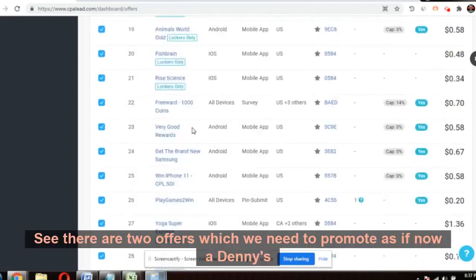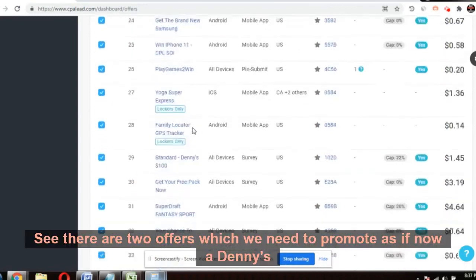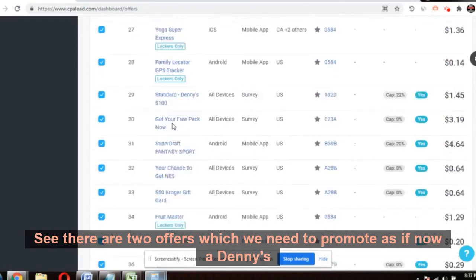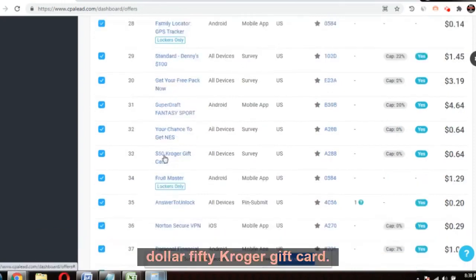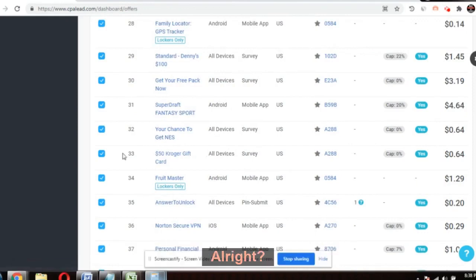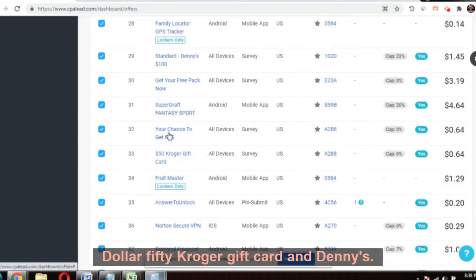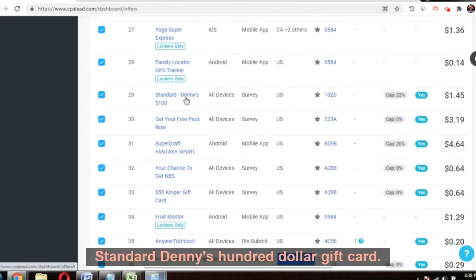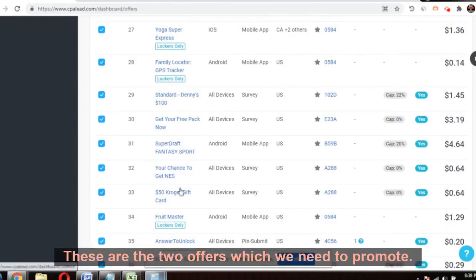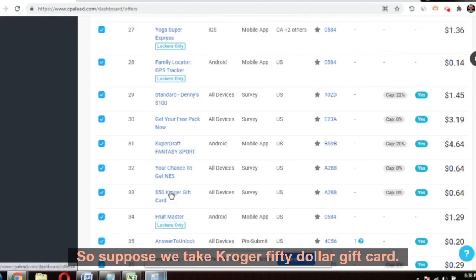Scroll down — there are two offers which we need to promote: a Denny's $100 gift card, and a $50 Kroger gift card. These are the two offers we need to promote.